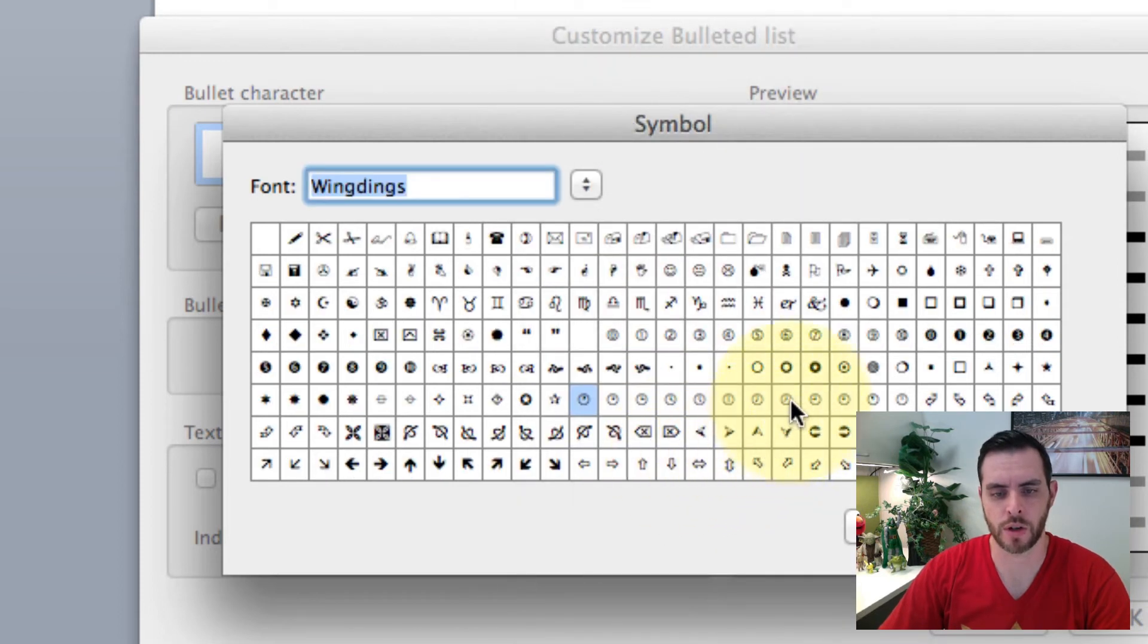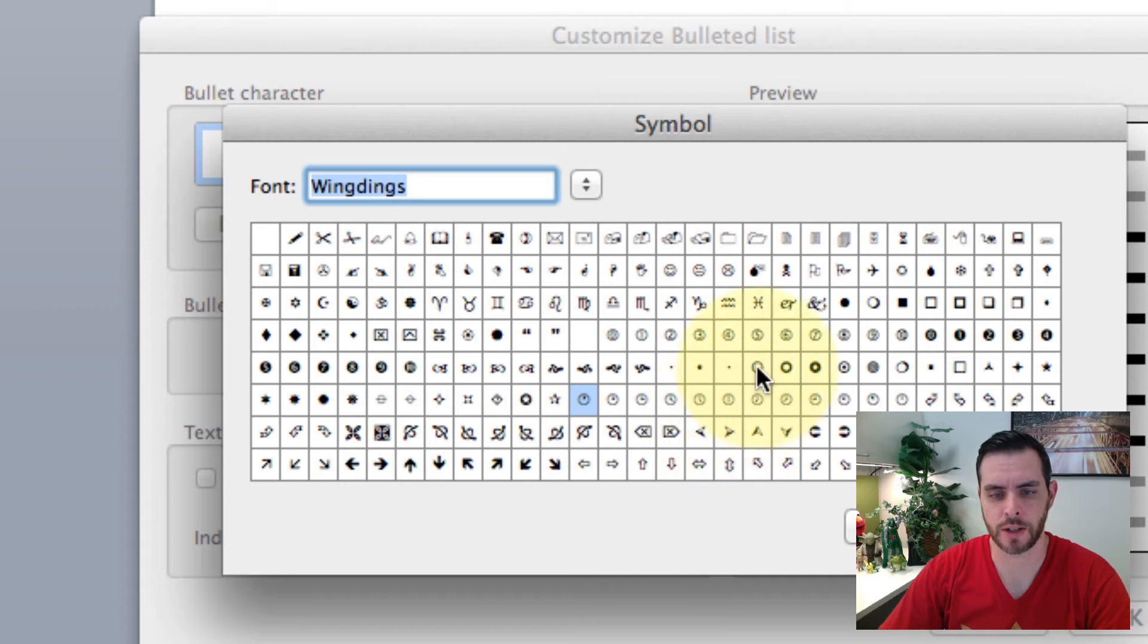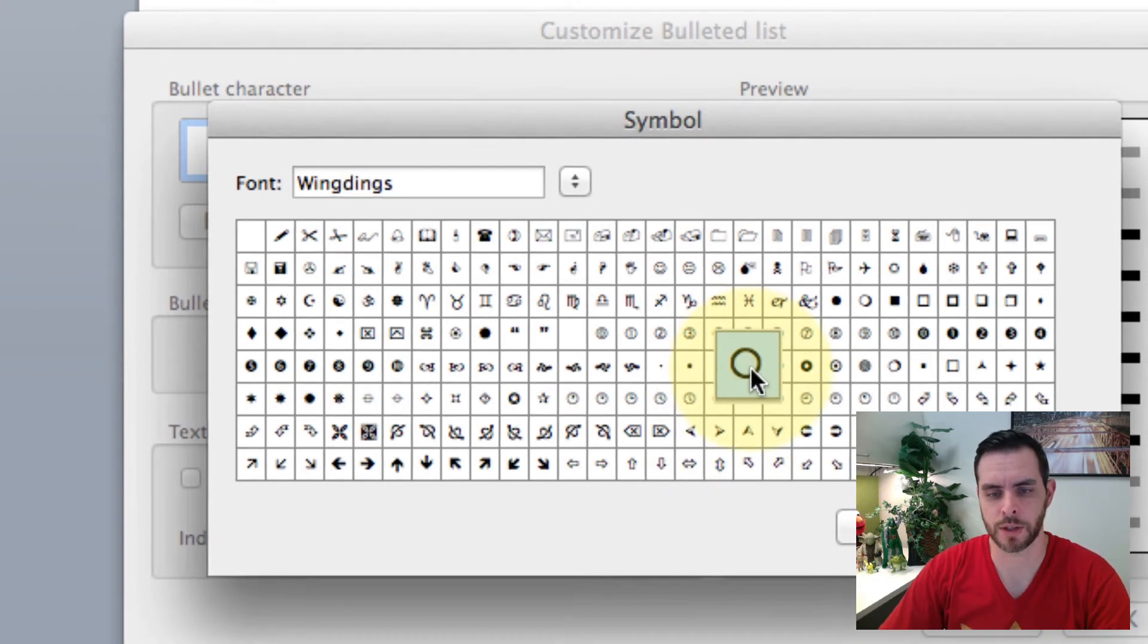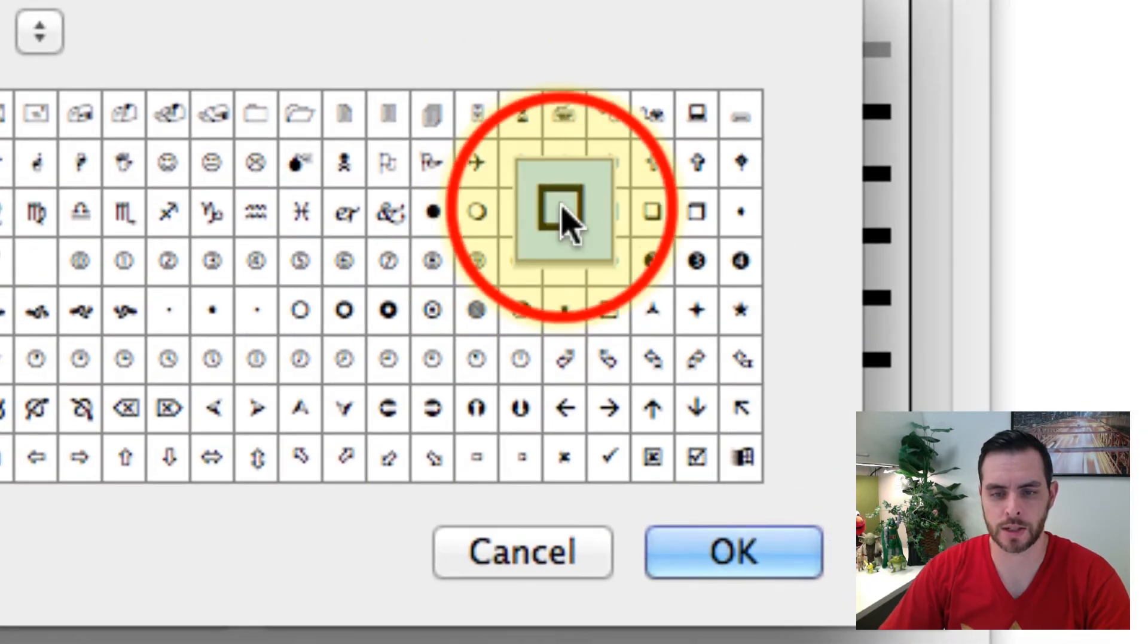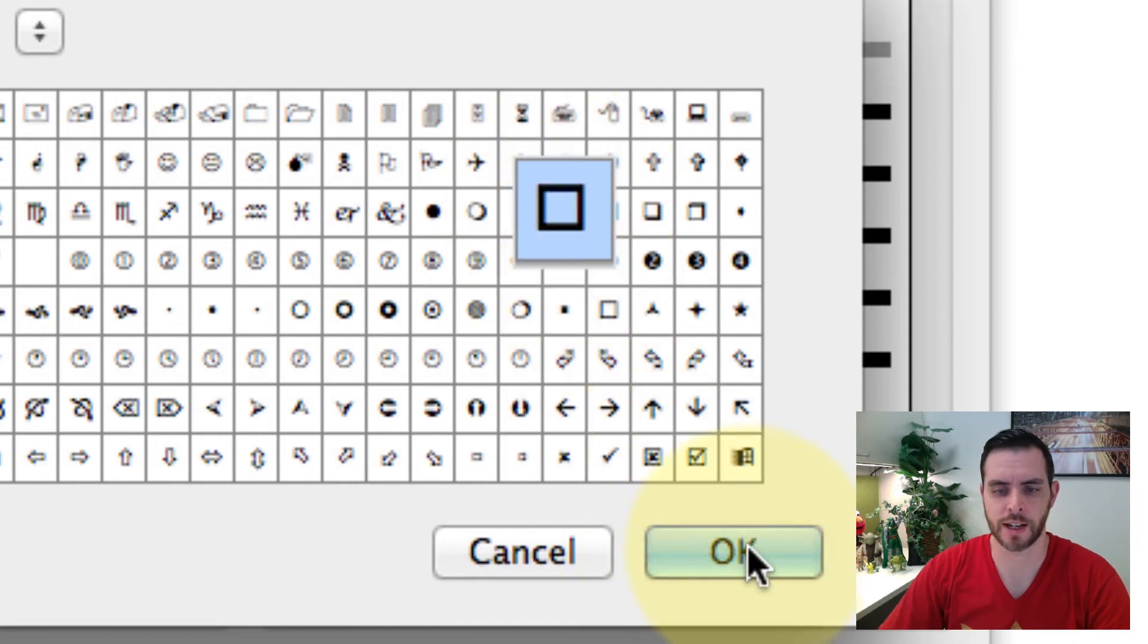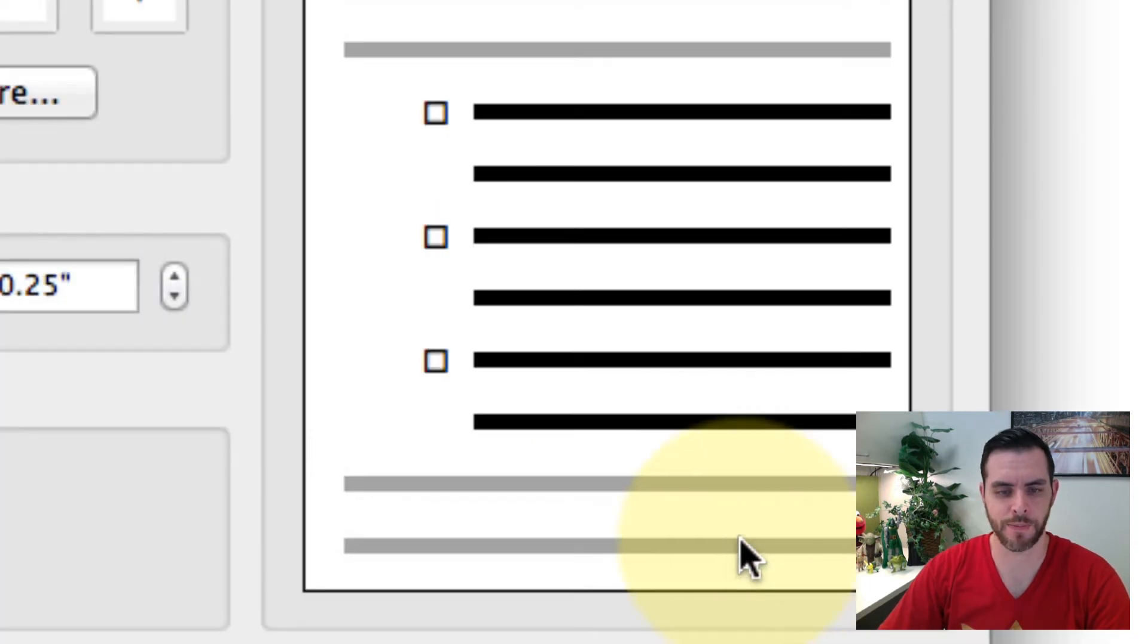You'll notice all these options are going to change so that there's a lot of different types of checkboxes. Maybe a circle one. Let's choose this square over here and click OK.